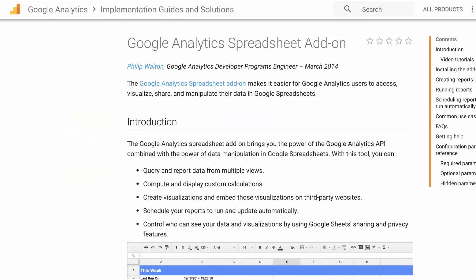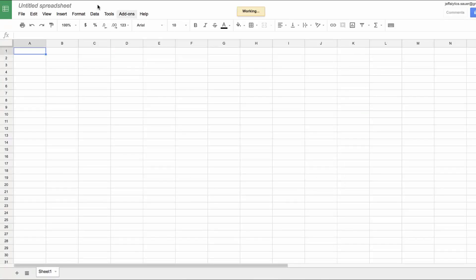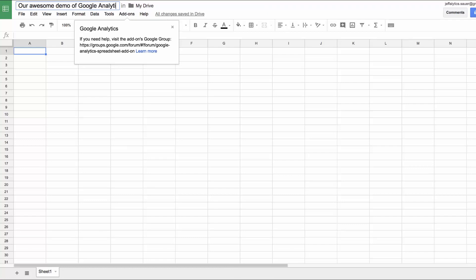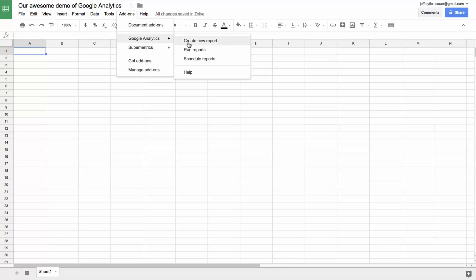Here we are back inside the web browser, and we're going to do a live demo of the Google Sheets add-on for the Google Analytics API — the Google Analytics spreadsheet add-on. If you go to this page, we can choose the Google Analytics spreadsheet add-on and it's going to take us to this page. Within Google Sheets there's a free add-on you can install. If I click on the plus free button, we are in an untitled spreadsheet. I'm going to call this our awesome demo of Google Analytics. We are experts — or we're going to become experts — so we're just going to do it ourselves. We're going to break stuff and see what happens.